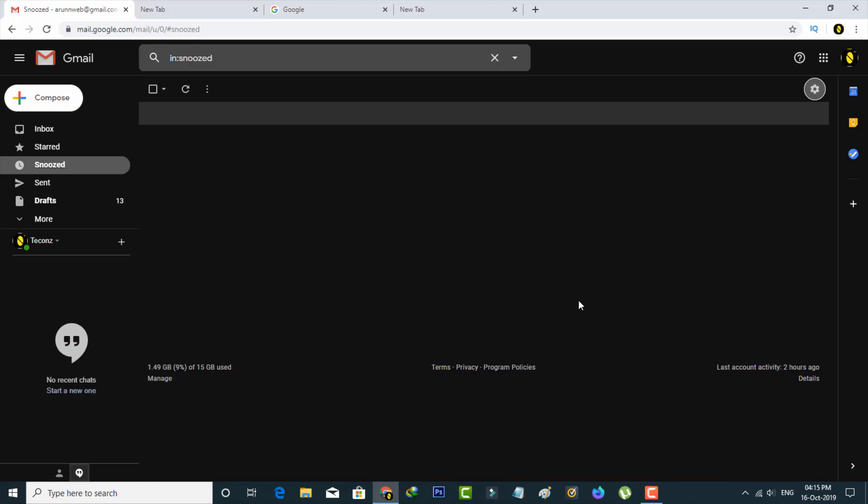So this is the way you can easily activate your Gmail dark mode by watching my tutorial. For more tech videos, you can subscribe to my beautiful tech channel TechHands, and thanks for watching.